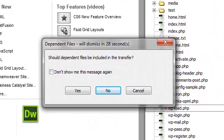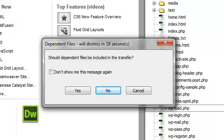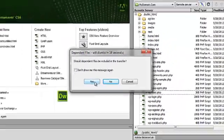Because Dreamweaver is a full-featured editing system, it actually asks us whether we want to also download the dependent files that are associated with that particular file. We'll go ahead and select Yes this time.